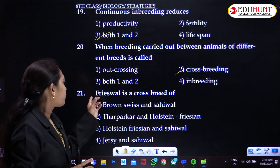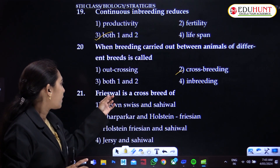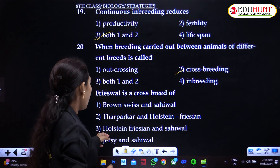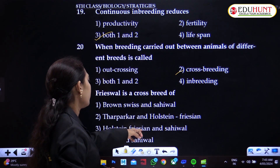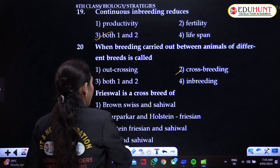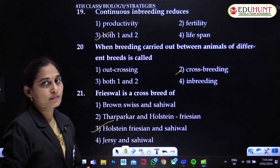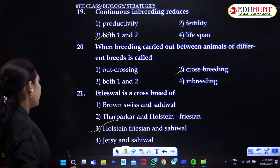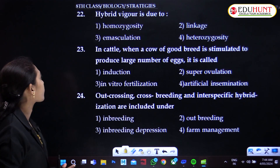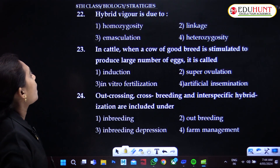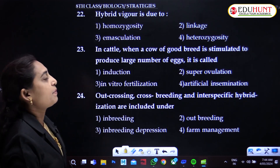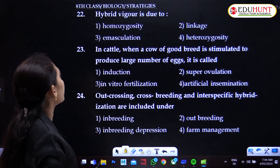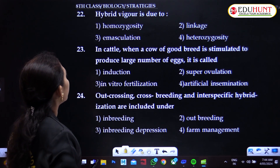Frieswal is a crossbreed of Holstein Friesian and Sahiwal. Hybrid vigour is due to heterozygosity — it arises from cross breeding of heterozygous individuals.